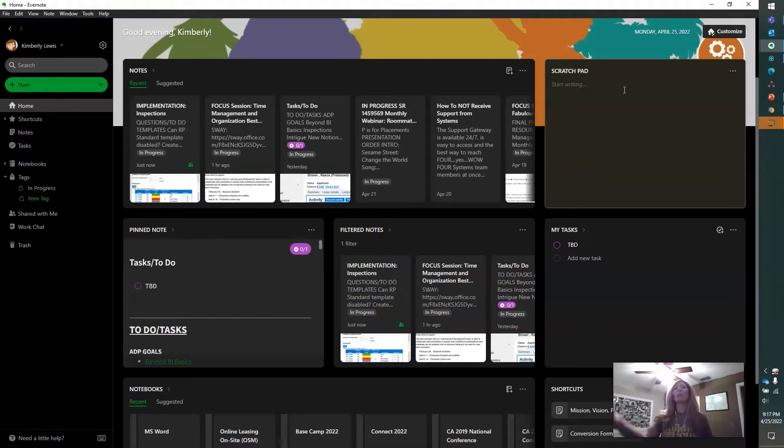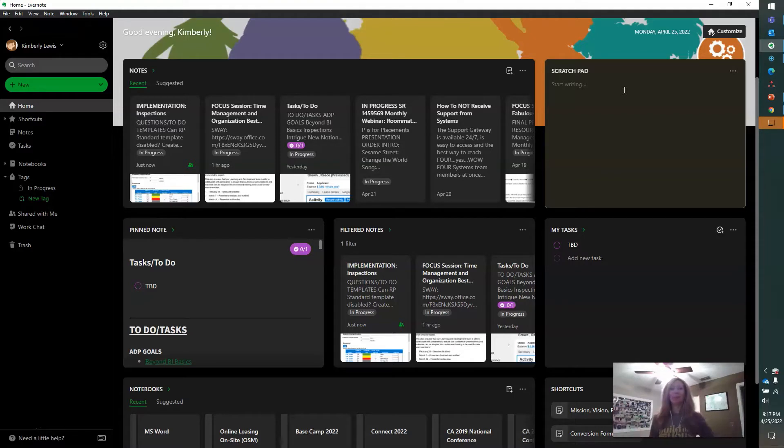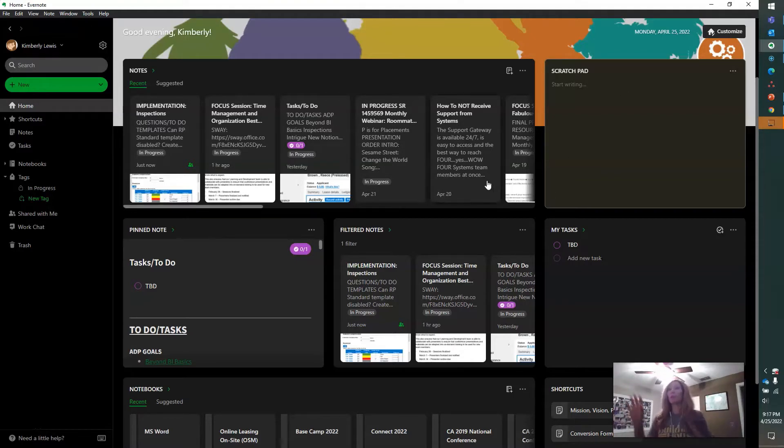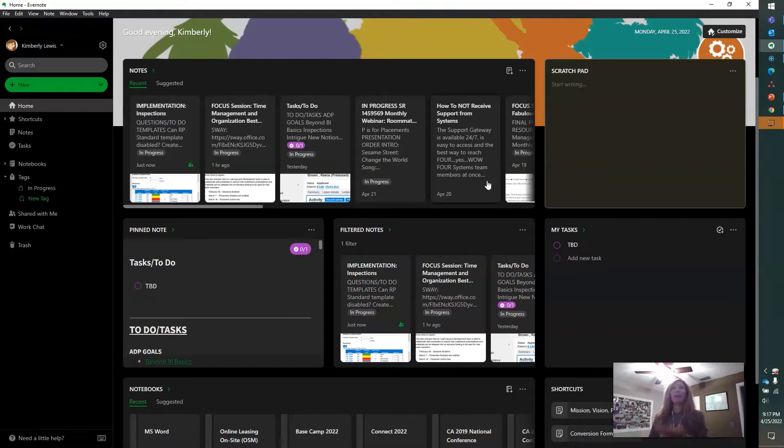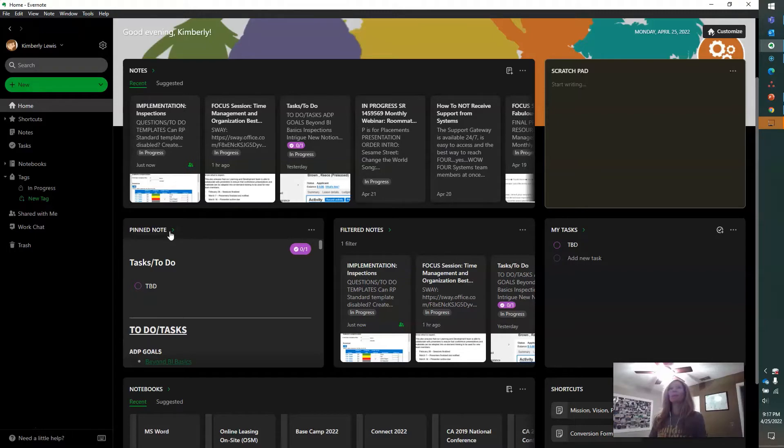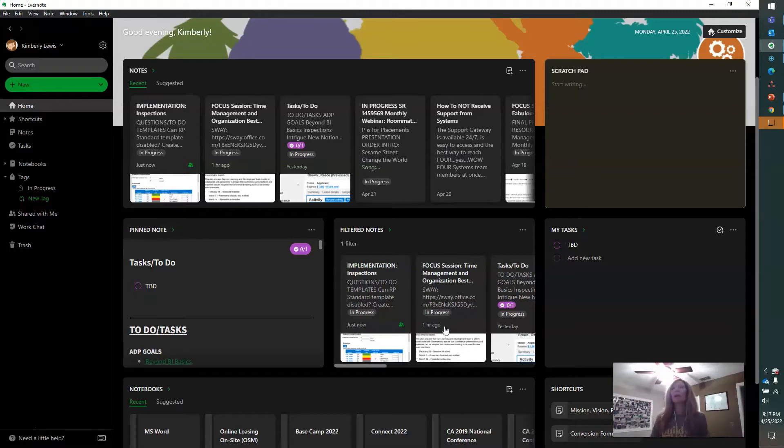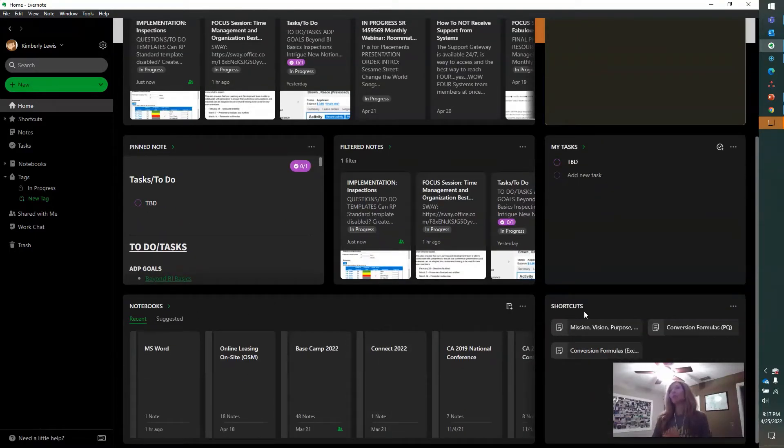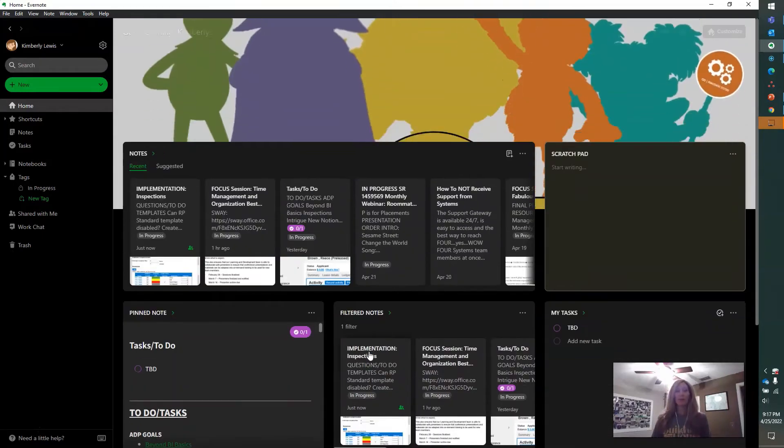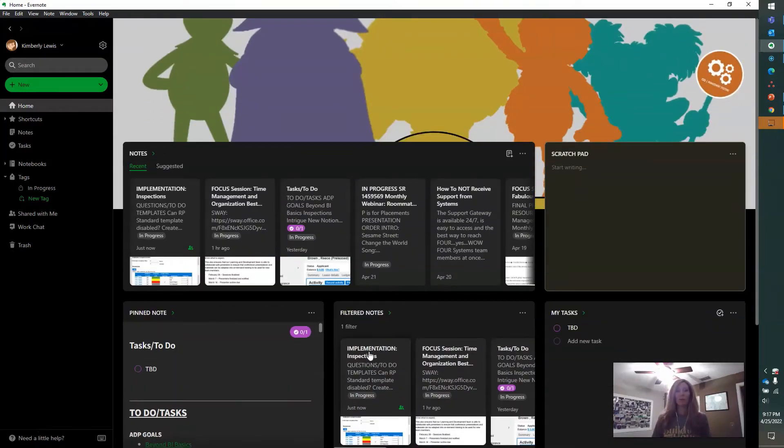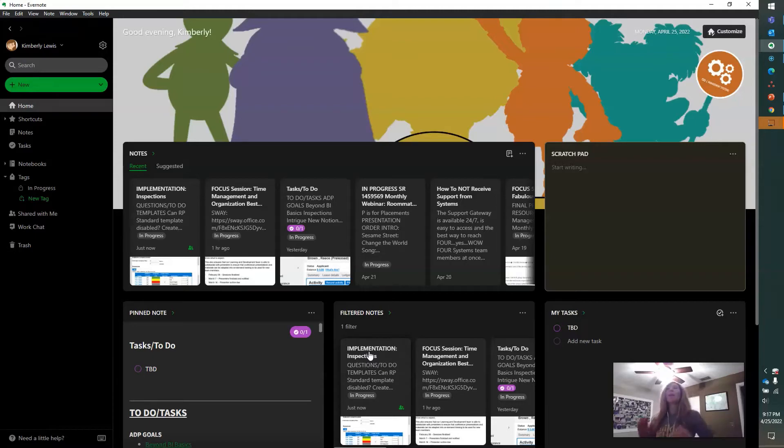So this is Evernote in dark mode. There is a light mode available if desired. This customizable dashboard allows you to move things around how you want to see them best. I like seeing my notes on top, my most recent notes. There's a penned note option. You can quickly access your notebooks, your shortcuts. So lots of great ways that you can customize the dashboard. And it's super configurable to you, to how you like to stay organized.